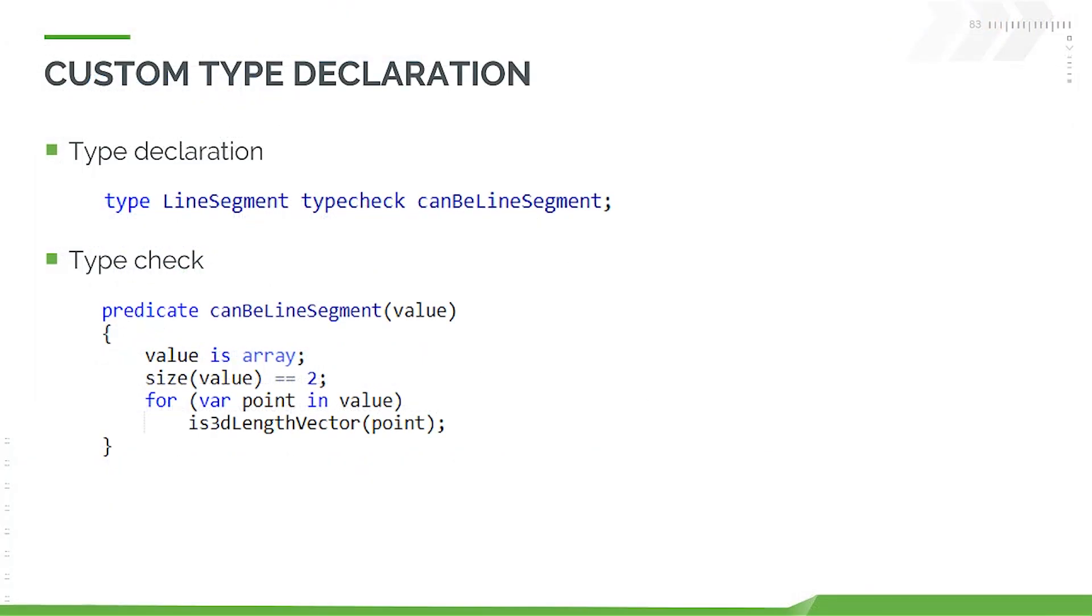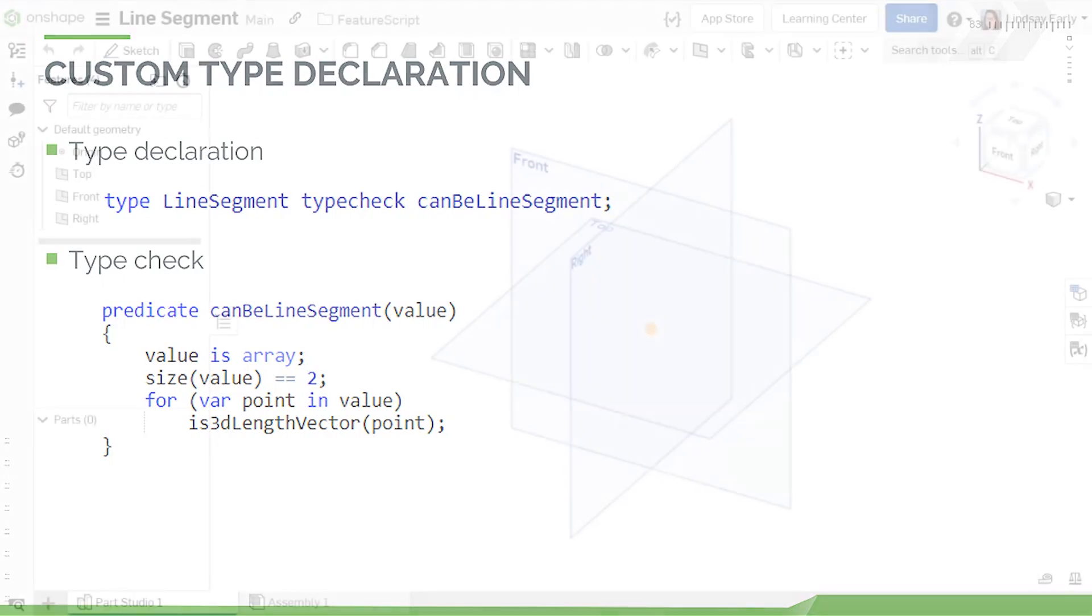Custom types require a type declaration and a predicate function as top-level constructs. The type declaration includes both the type name and predicate name as a type check. The predicate checks that the arguments are appropriate for the custom type. Like all type checks, it is not checked unless monitoring is on for performance reasons.